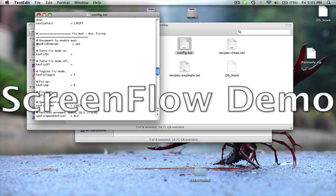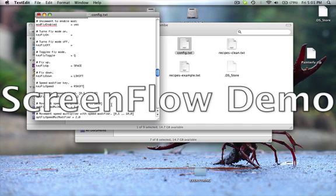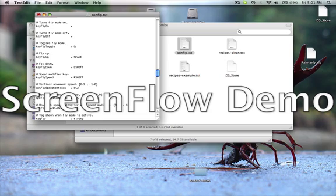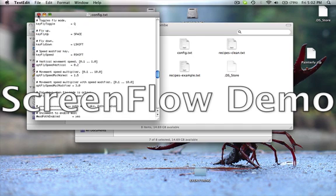The fly mod is about halfway down. Where it says mod fly enable, you're going to want to get rid of the hash sign. To change the keys, they have to be one space away from the equals sign and in all caps. I'm going to make my toggle Q, fly up with Space, fly down with Left Shift, and go faster with Right Shift. 1.0 is regular speed, so I'll set it to 1.5. With Right Shift, the speed modifier — how fast you're going to go — I'll set to 3. You can also change what the mode name says; I'll put Super Saiyan. Save that and exit.